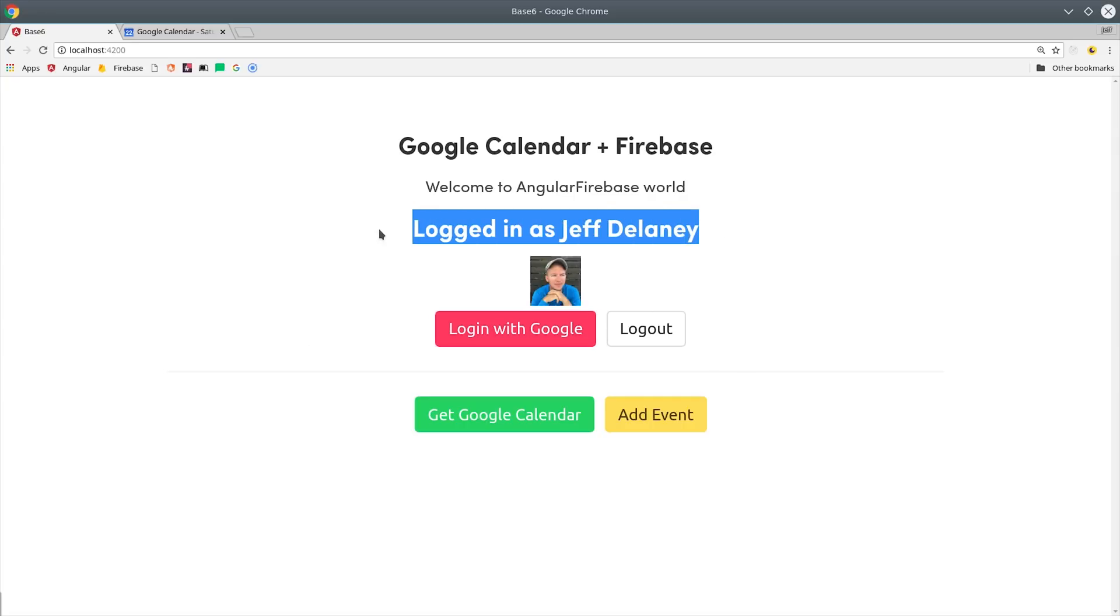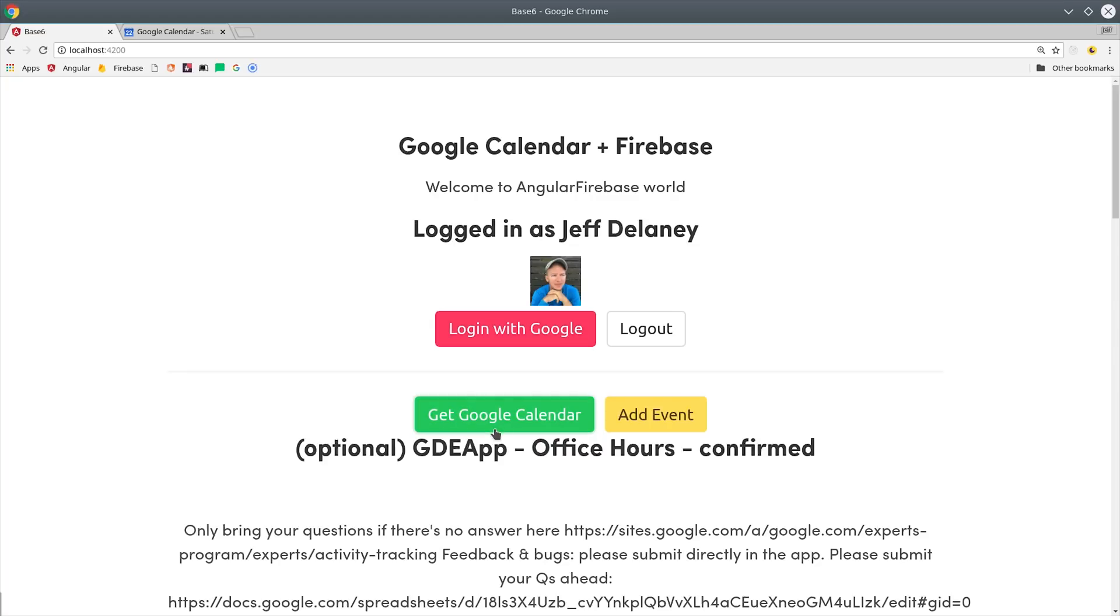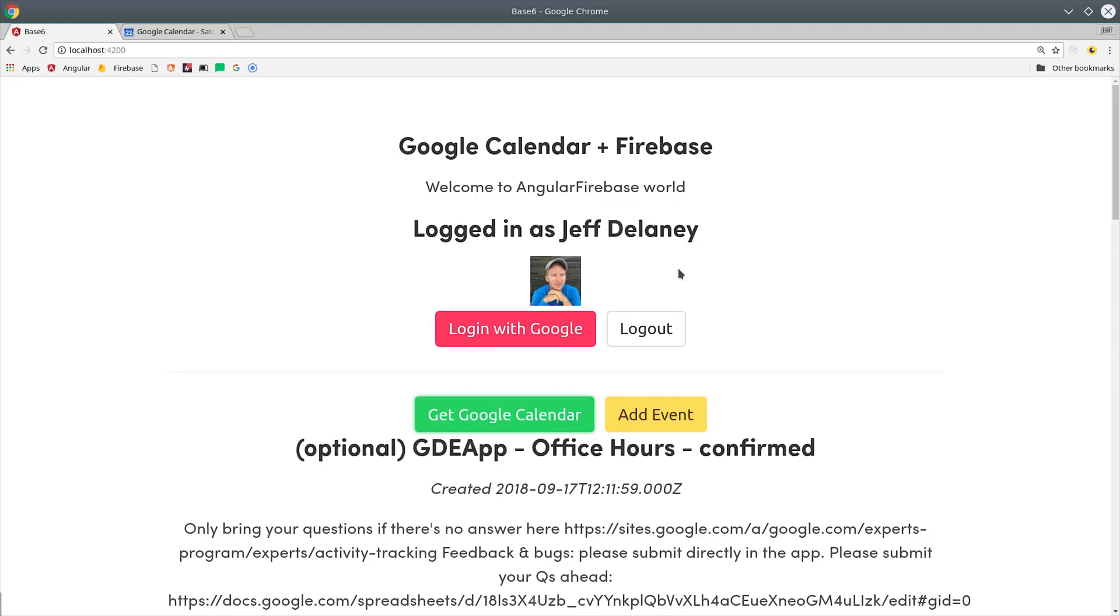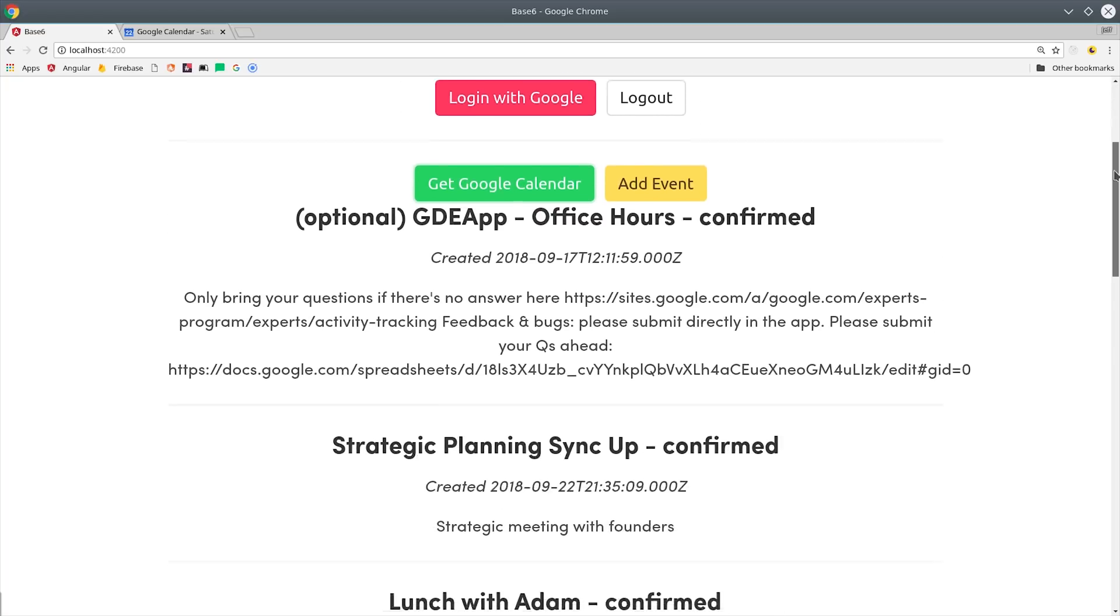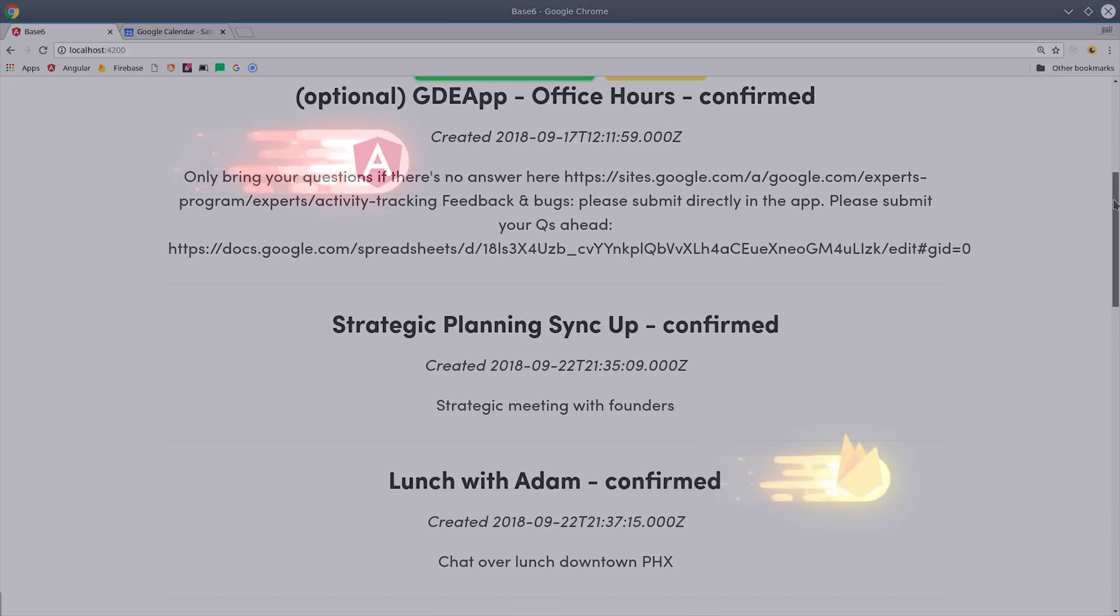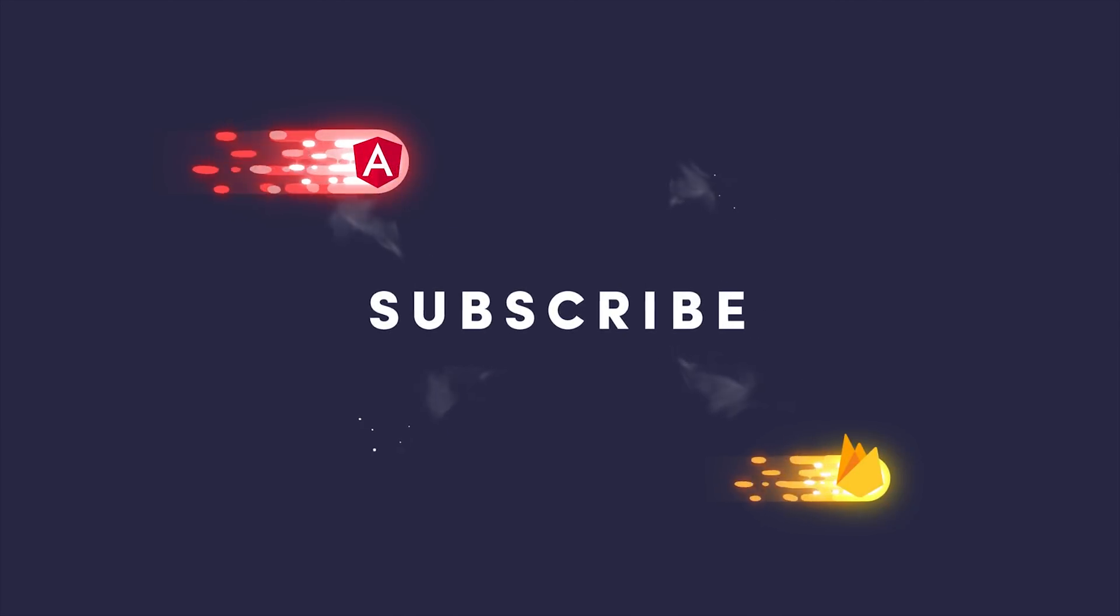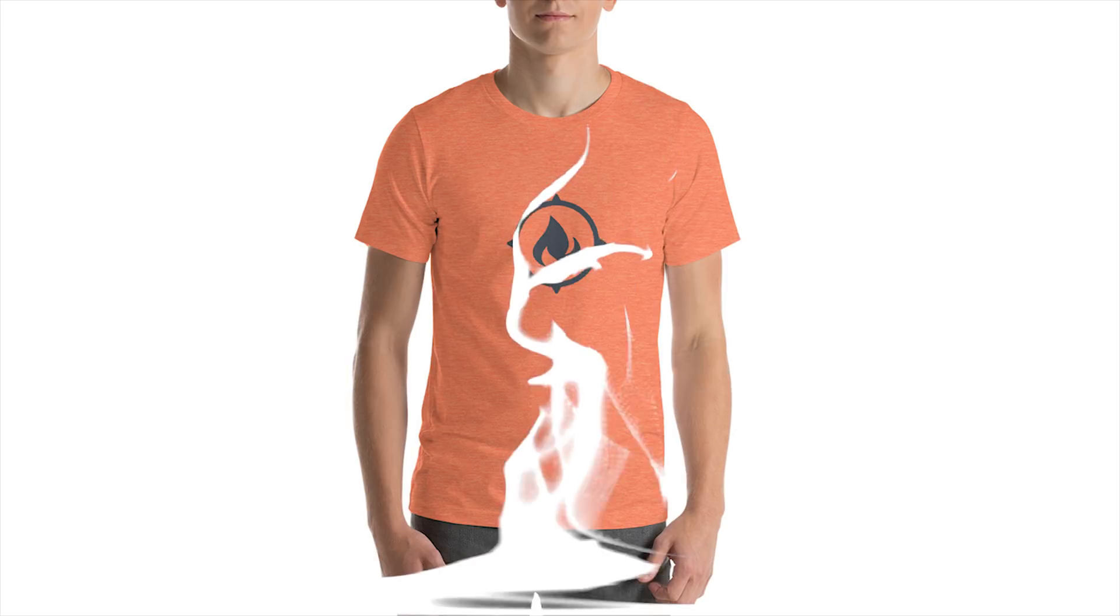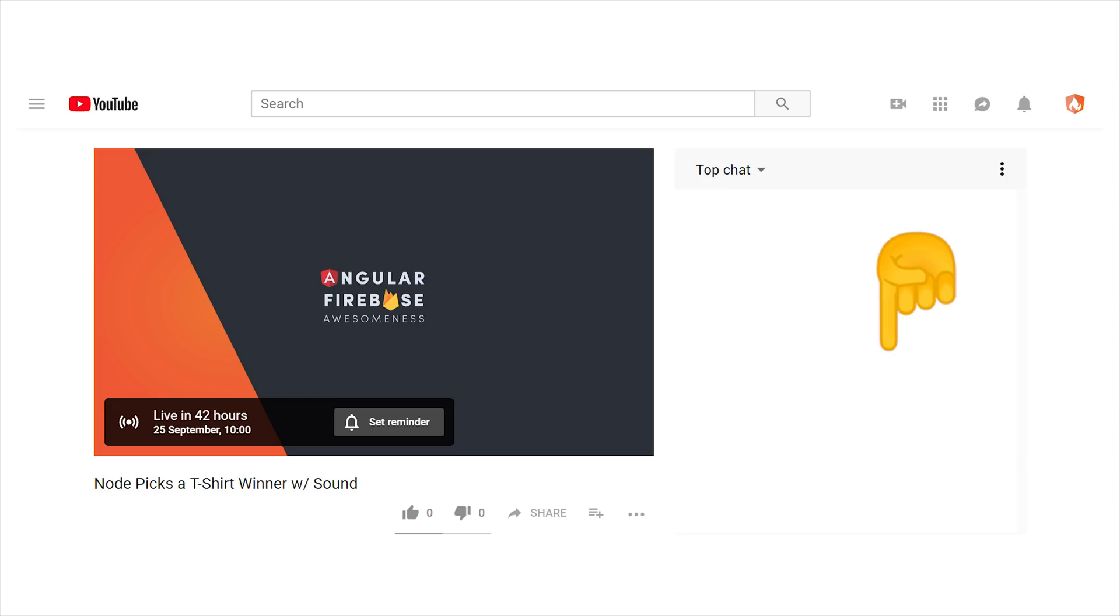In today's video, you'll learn how to work with the Google Calendar API on behalf of a user. But more importantly, you'll learn how to expand the scope of Firebase Auth to work with virtually any other Google API. If you're new here, like and subscribe - there will be a one-of-a-kind shirt giveaway with this video. Just leave a comment letting me know which Google API you want to see covered next.